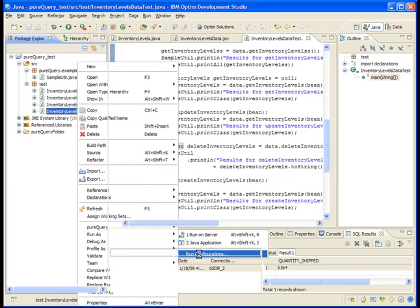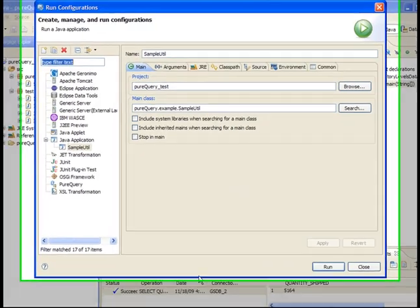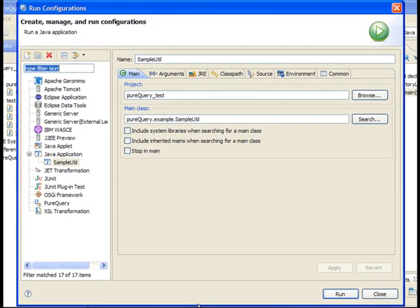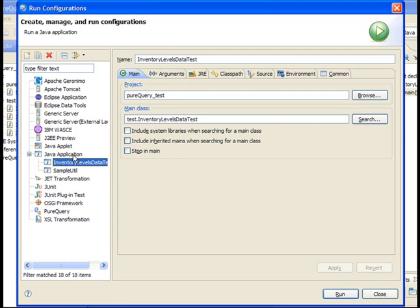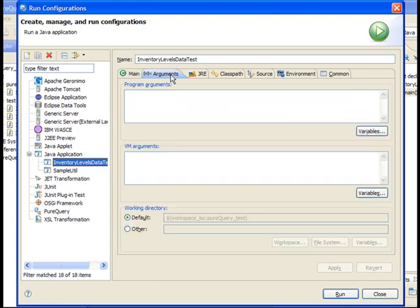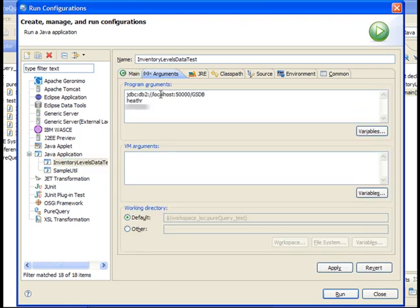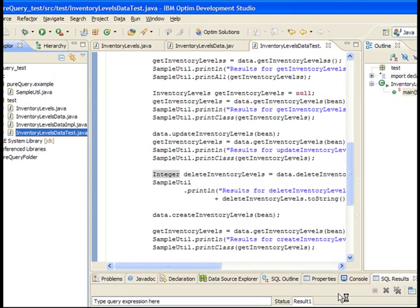In the Run Configurations window, double-click Java Application. A new run configuration named InventoryLevelsDataTest opens. This run configuration will run the InventoryLevelsDataTest class. On the Arguments page of the Run Configurations window, type the connection URL, user ID, and password for the connection to the database. Click Apply and then click Run.